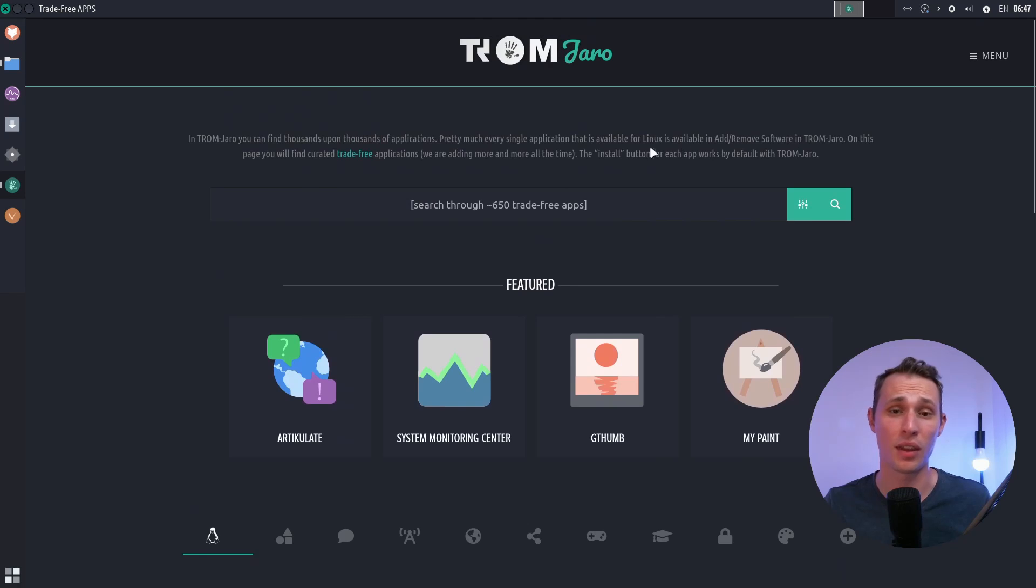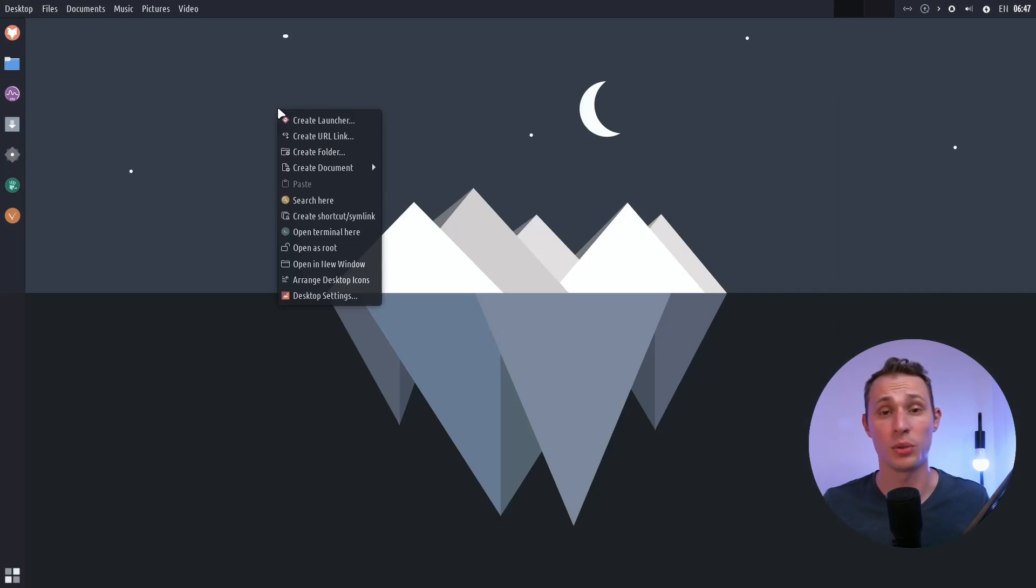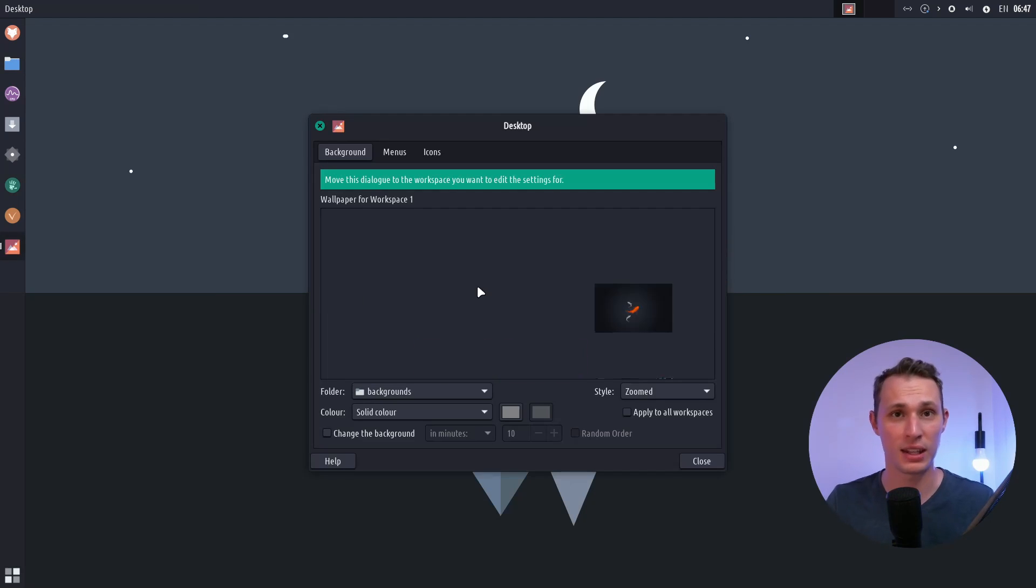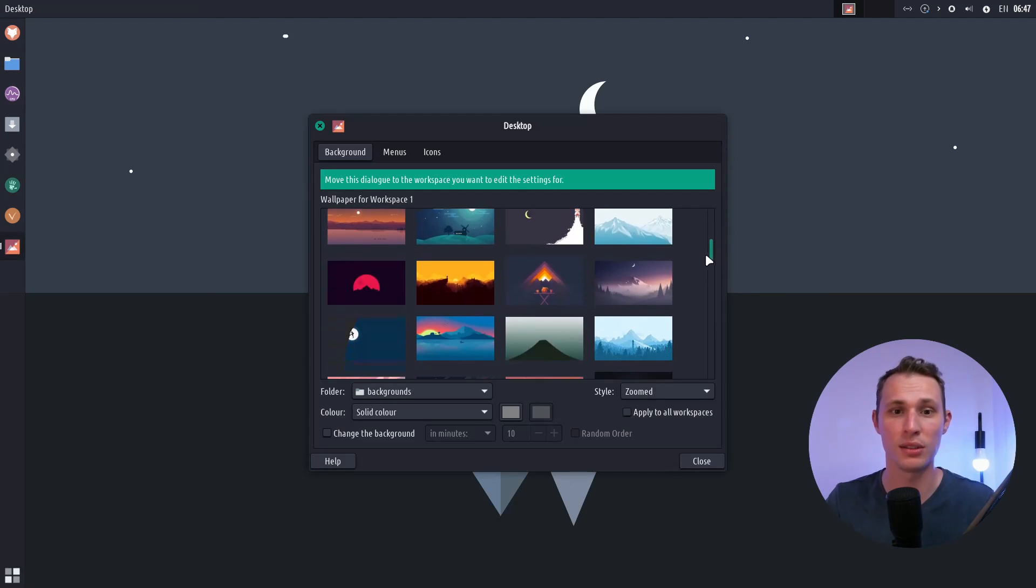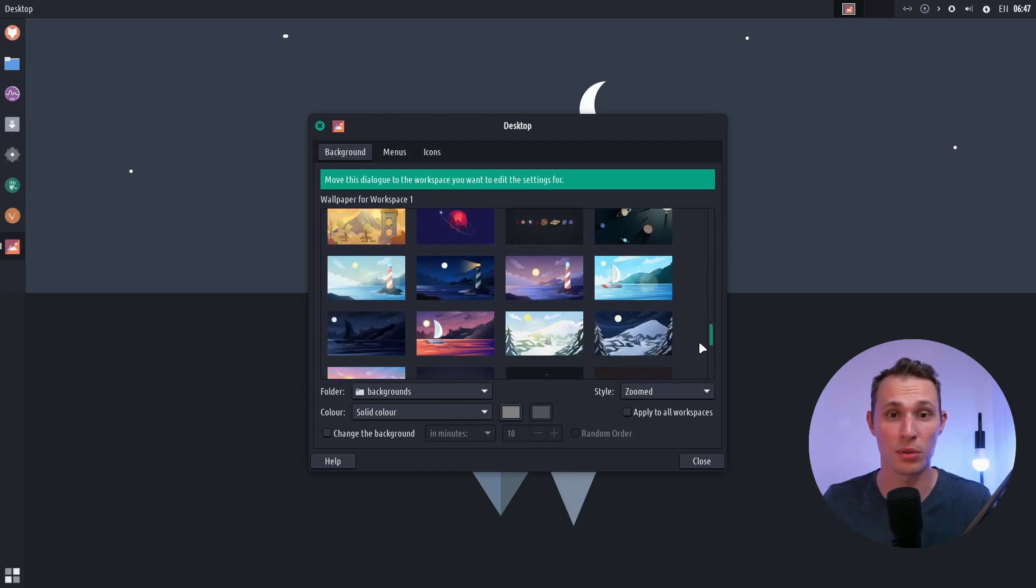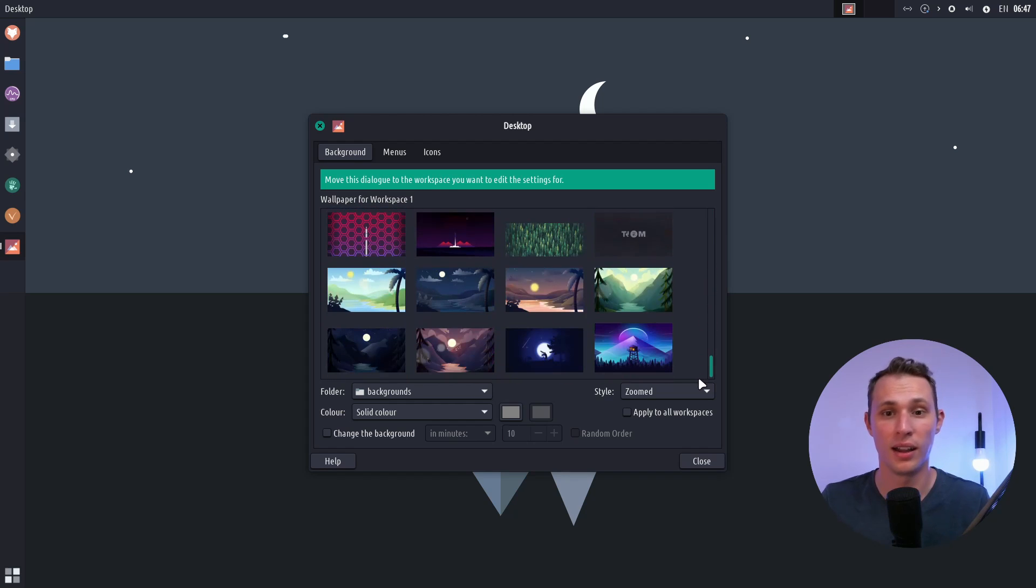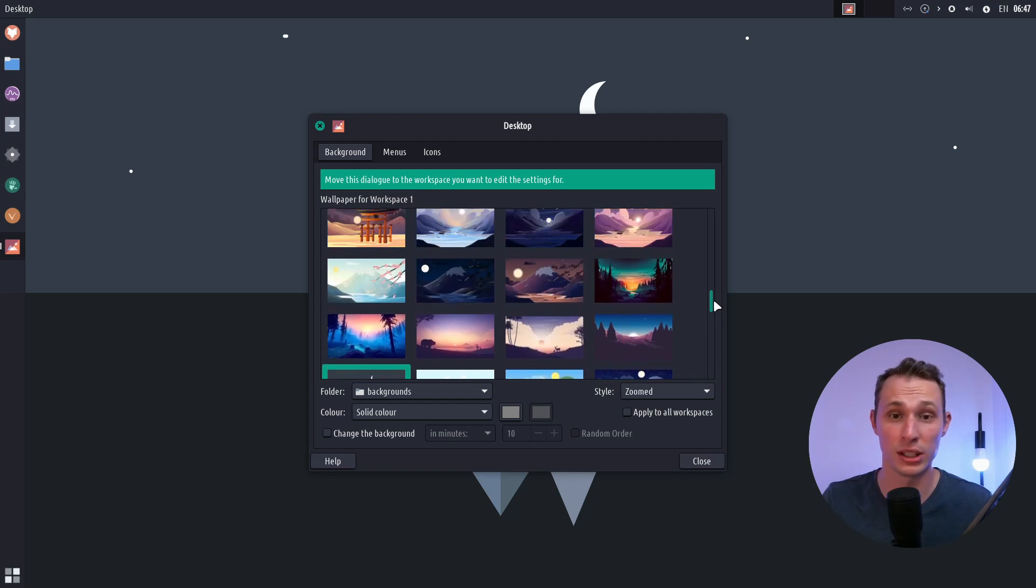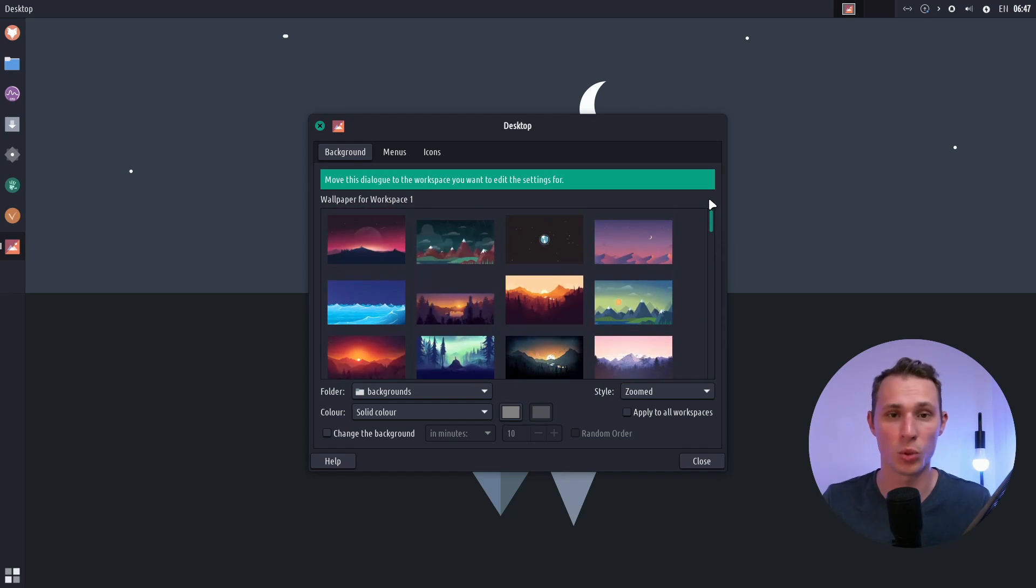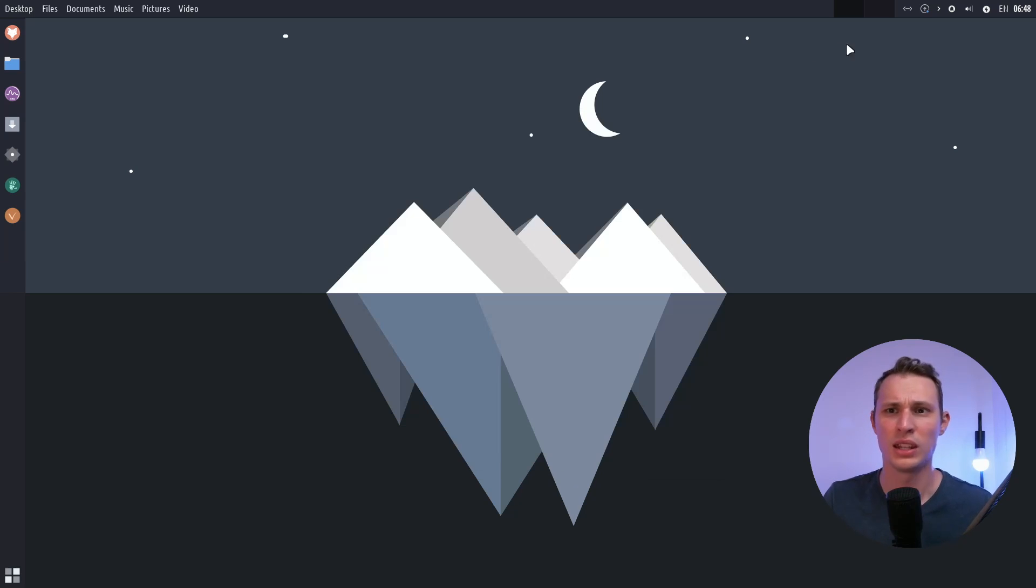And again, everything about their website, the icons that they use, even the wallpapers that they provide, which spoiler alert, the wallpaper that I've had on my videos for the last few videos has been from the Tromjaro wallpaper pack that comes installed by default. They've just got some really nice sort of themed wallpapers all supporting this kind of very flat, pastel-y look and feel.